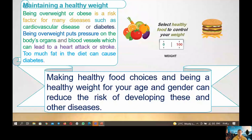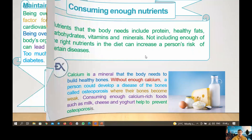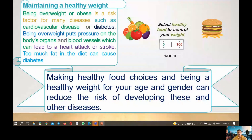First, we have maintaining a healthy weight. Being overweight, obese, or having obesity is a risk factor for many diseases, such as cardiovascular disease or diabetes. Being overweight puts pressure on the body organs and blood vessels, which can lead to heart attack or stroke. Too much fat in the diet can cause diabetes. Making healthy food choices and maintaining a healthy weight for your age and gender can reduce the risk of these and other diseases.